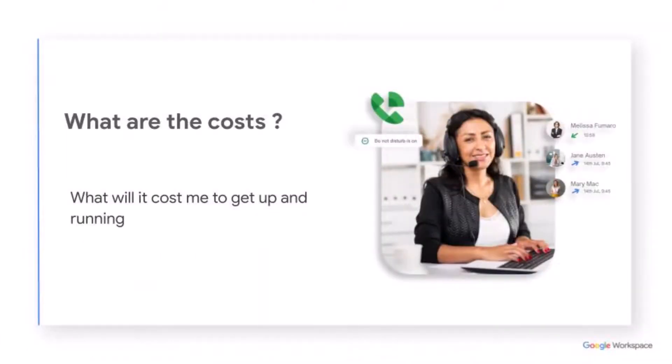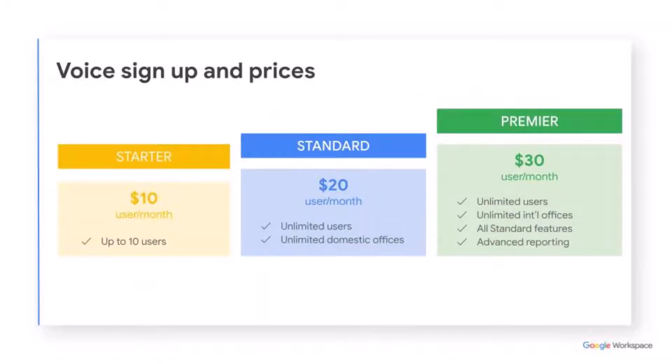So what is it going to cost me to get up and running? Entry level, the starter package, will cover you for one to ten users. Beyond that, you're looking at the standard package, or you can go for all the bells and whistles with the Premier package, including advanced reporting and international offices.